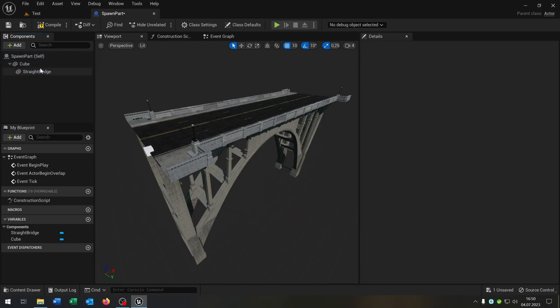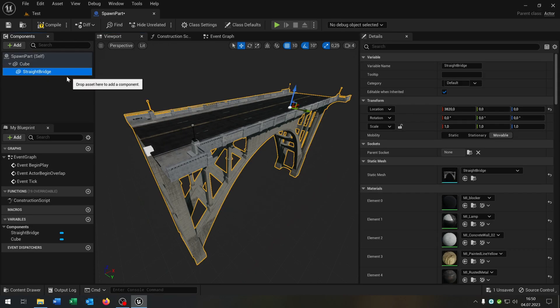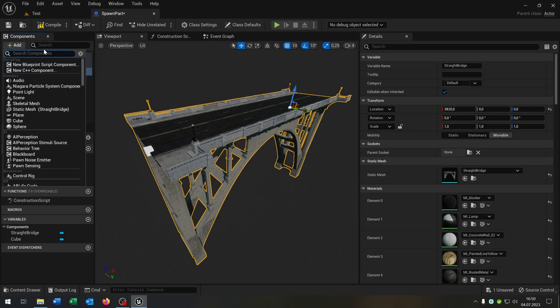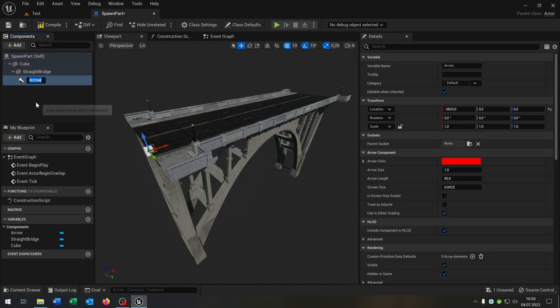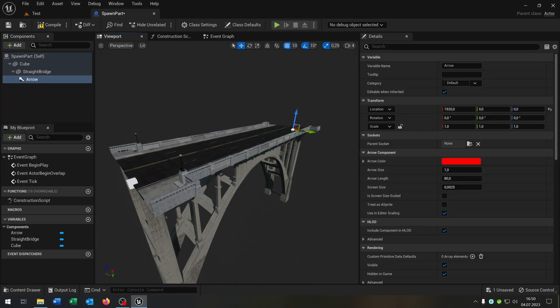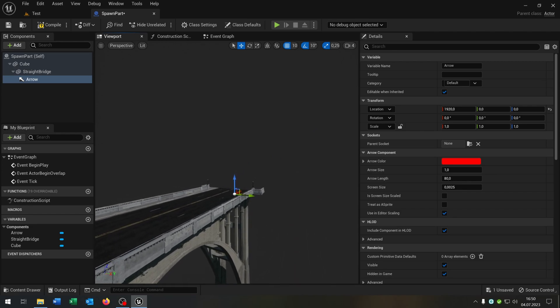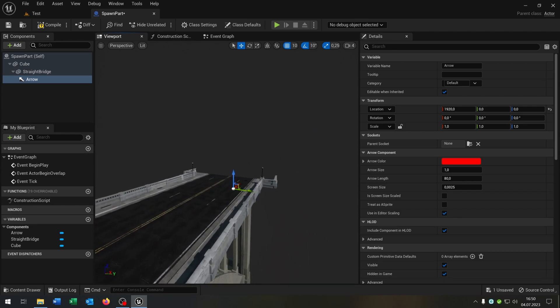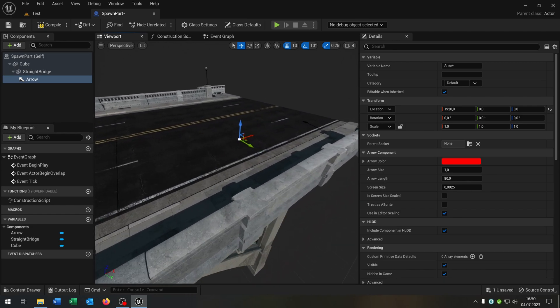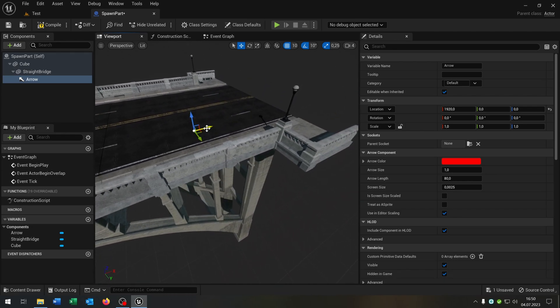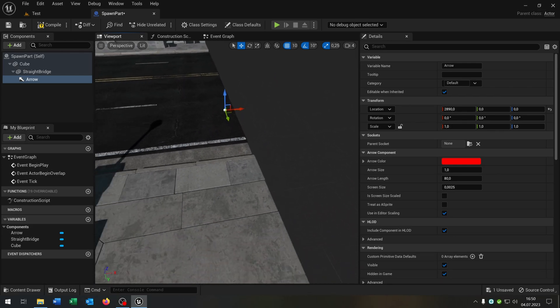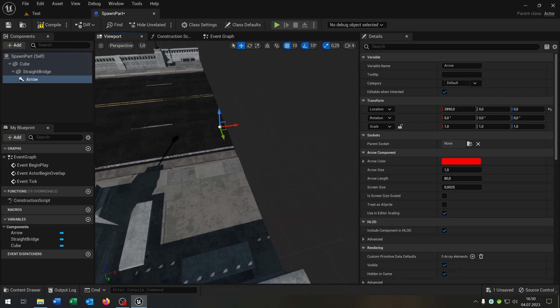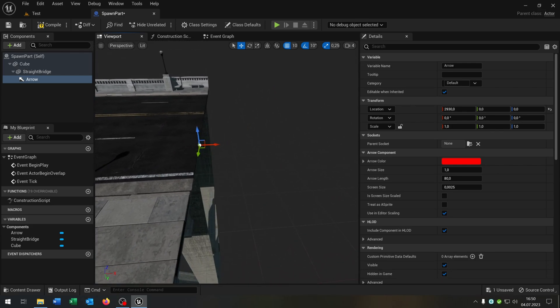The second part is we select the bridge and add an arrow. The reason is simple that we can see later which direction our spawn point has. So let's place this in front of here like that.